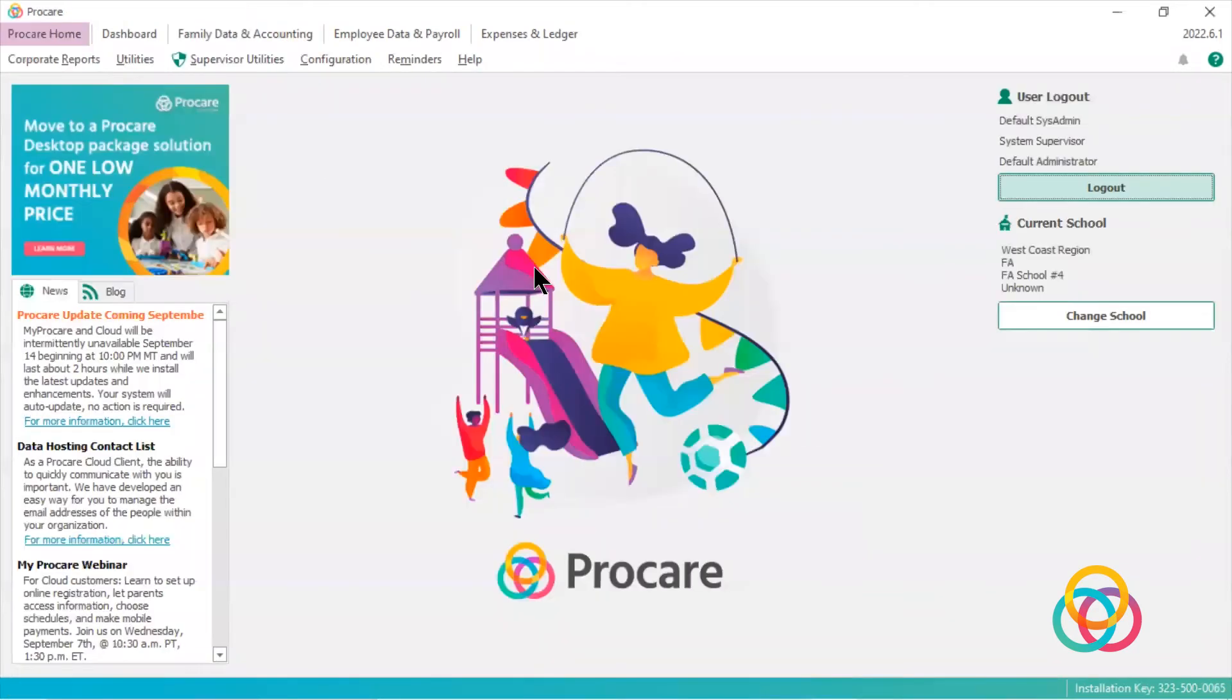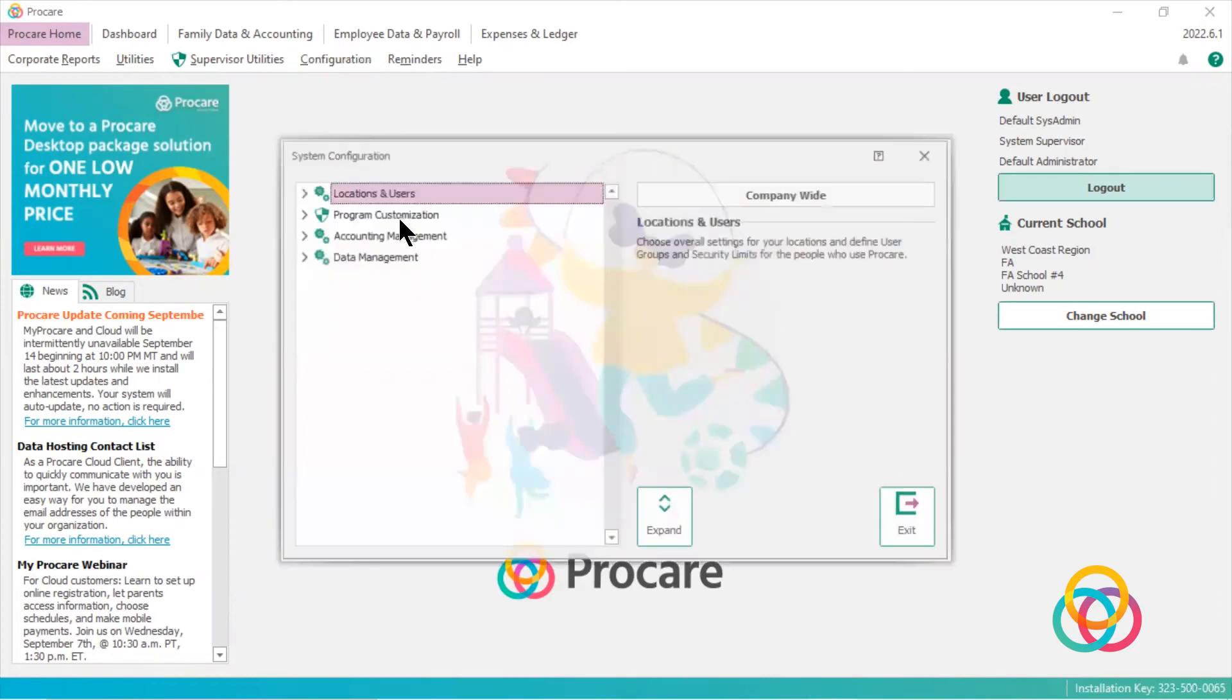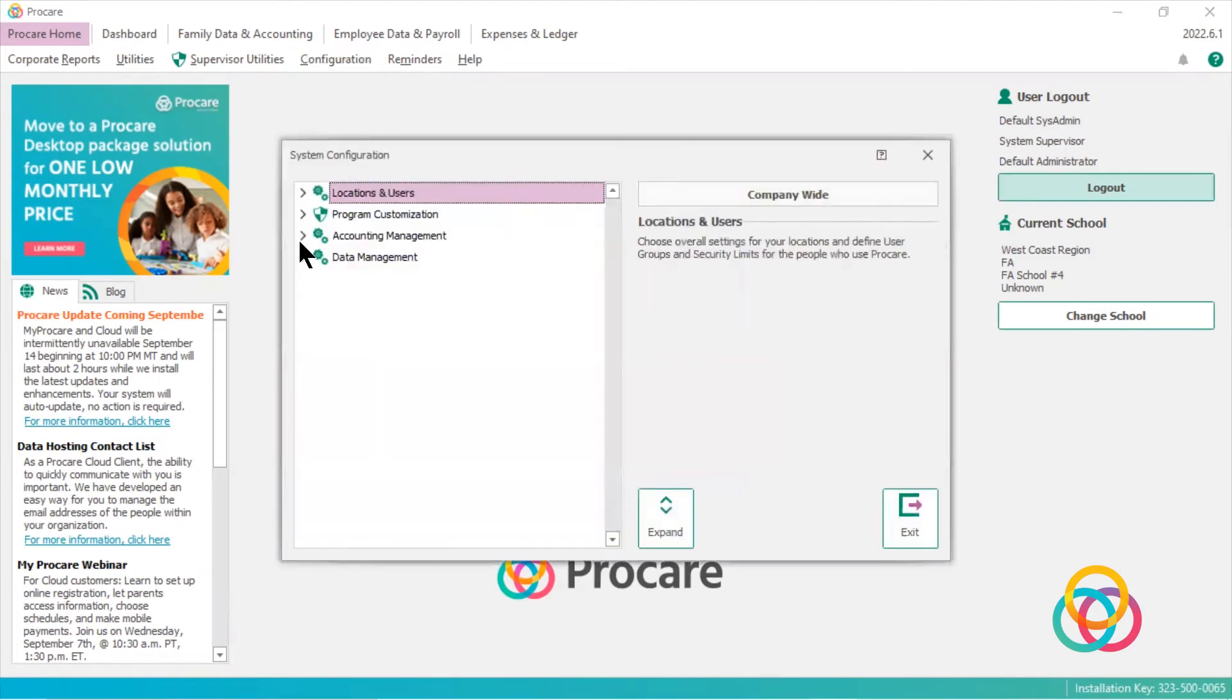So what if a business has a second checking account or they have a second school that they would like to separate their payments into different checking accounts? So what we need to do is go into our configuration, go into system, open up accounting management.